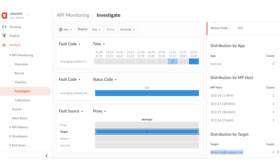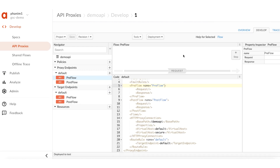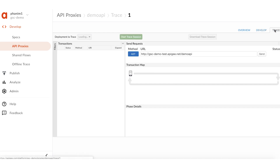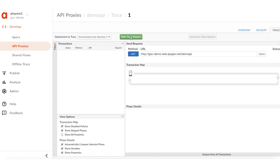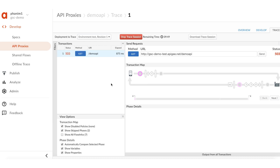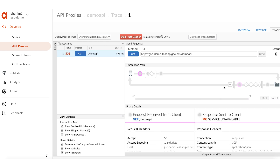Remember, the API monitoring dashboard is available only for APG public cloud users. I will now use the UI Trace to troubleshoot the same issue. Unlike API monitoring, the UI Trace can be used by both public and private cloud users. Navigate to the Trace tab and start the UI Trace session on the API proxy. Now make some API requests from the UI itself. As expected, all the API requests are failing with 503 errors.